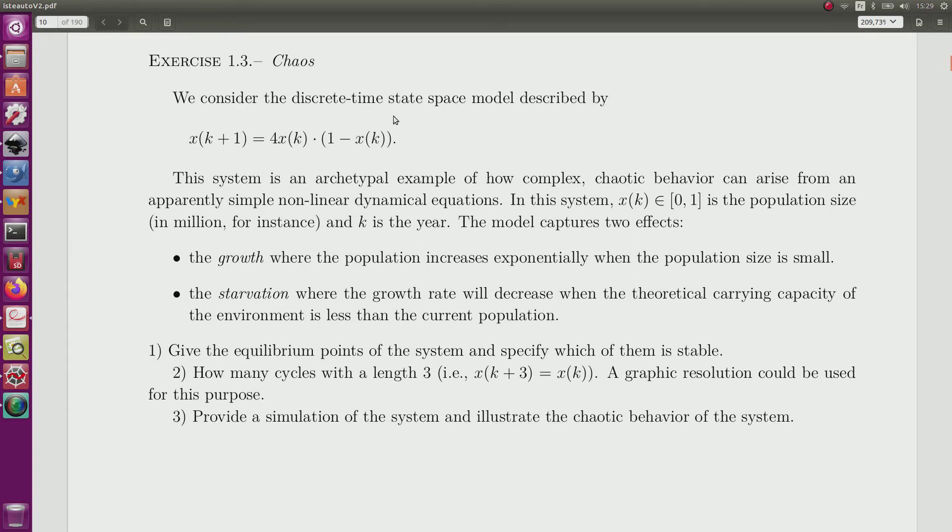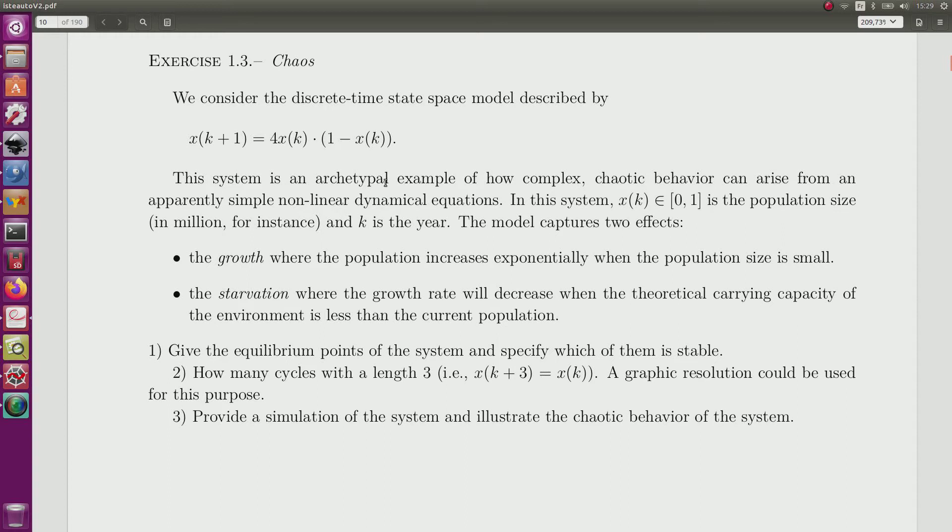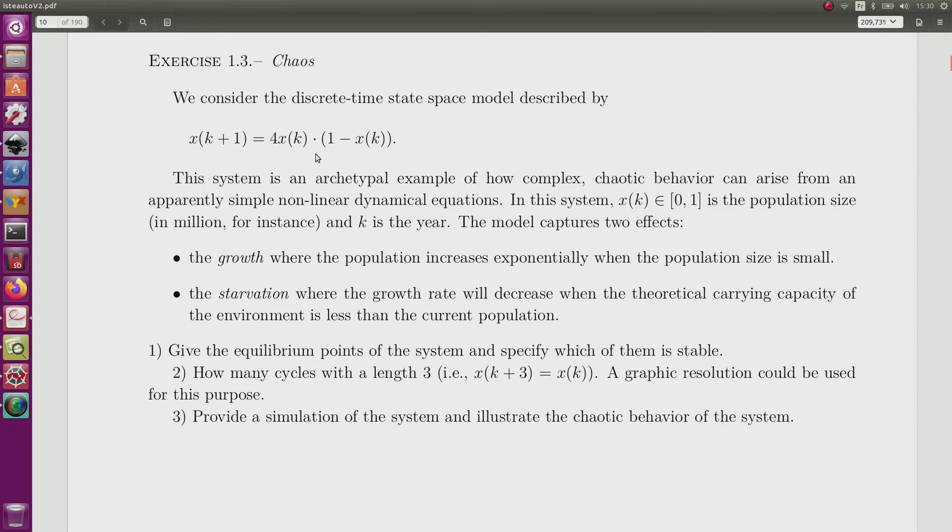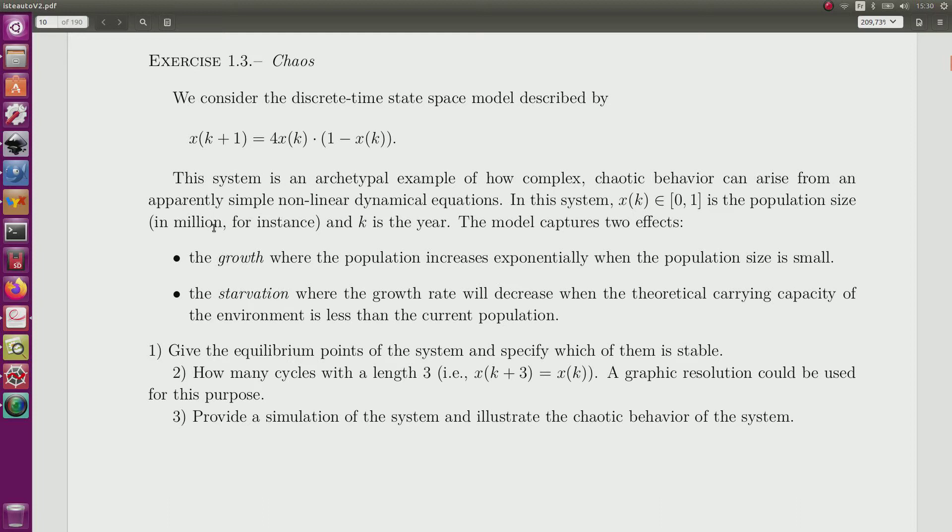We consider a discrete time model described by the sequence given here. This example is a typical example to show chaotic behavior. It looks simple, but we'll see that the behavior of the dynamical system is very complex. x of k here is the population size, for instance in millions of inhabitants, and k is the number of the year.